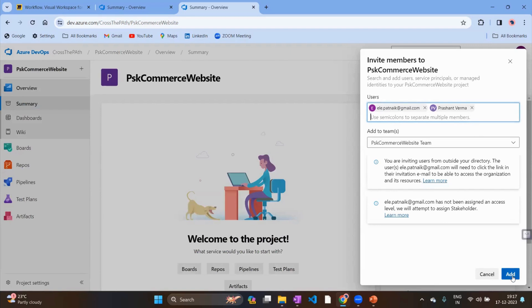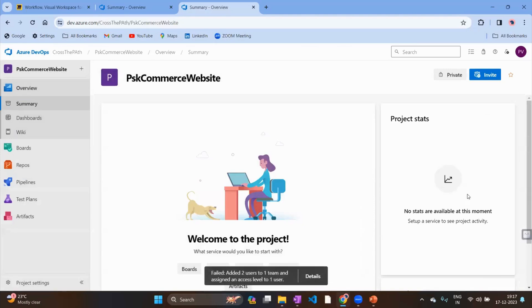This is the key tip: the Invite button is only enabled if you have ADO admin access. If you don't have ADO admin access, this button won't be enabled. In that case, you need to reach out to your ADO admin and ask them to add the new developer or tester to the ADO board.